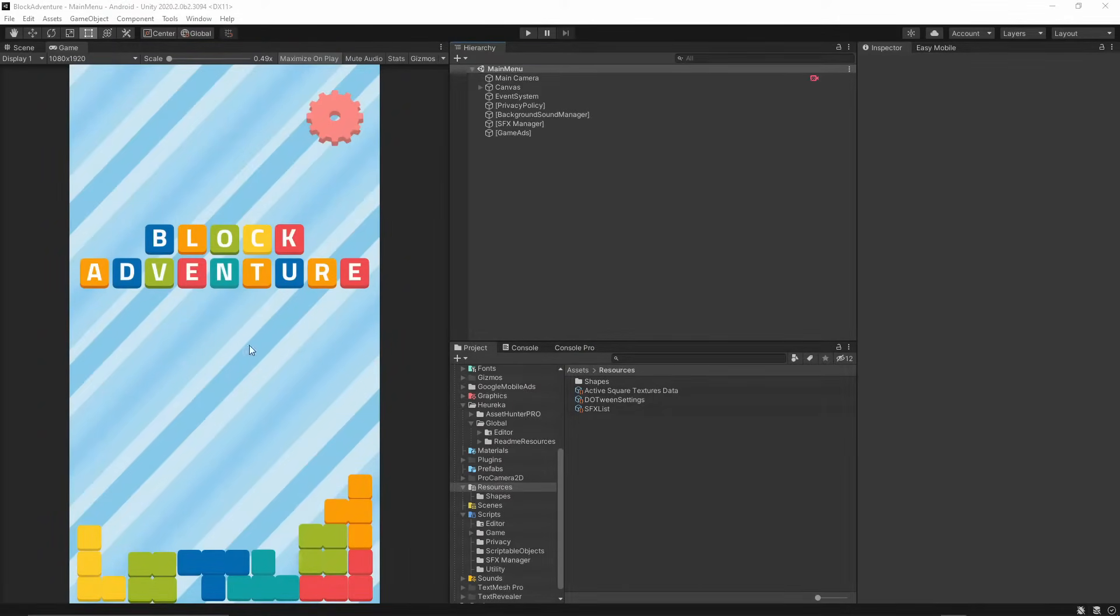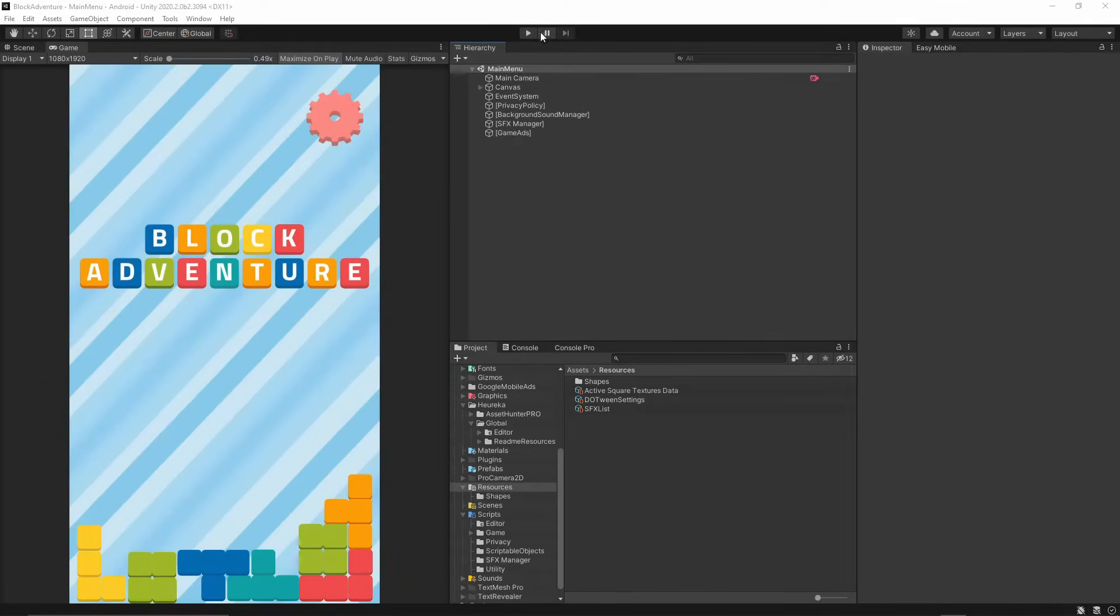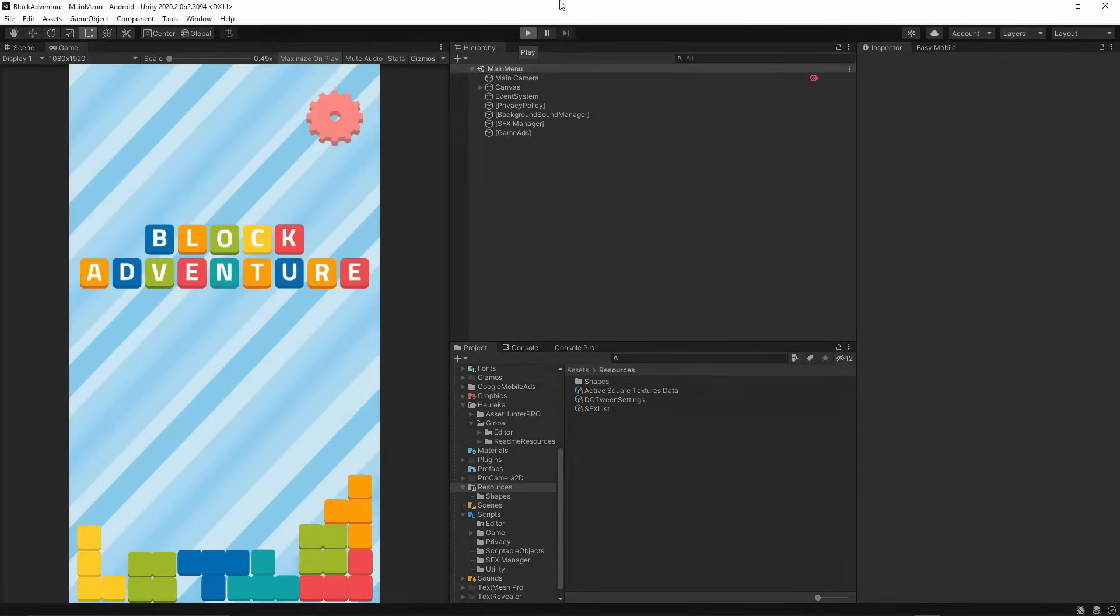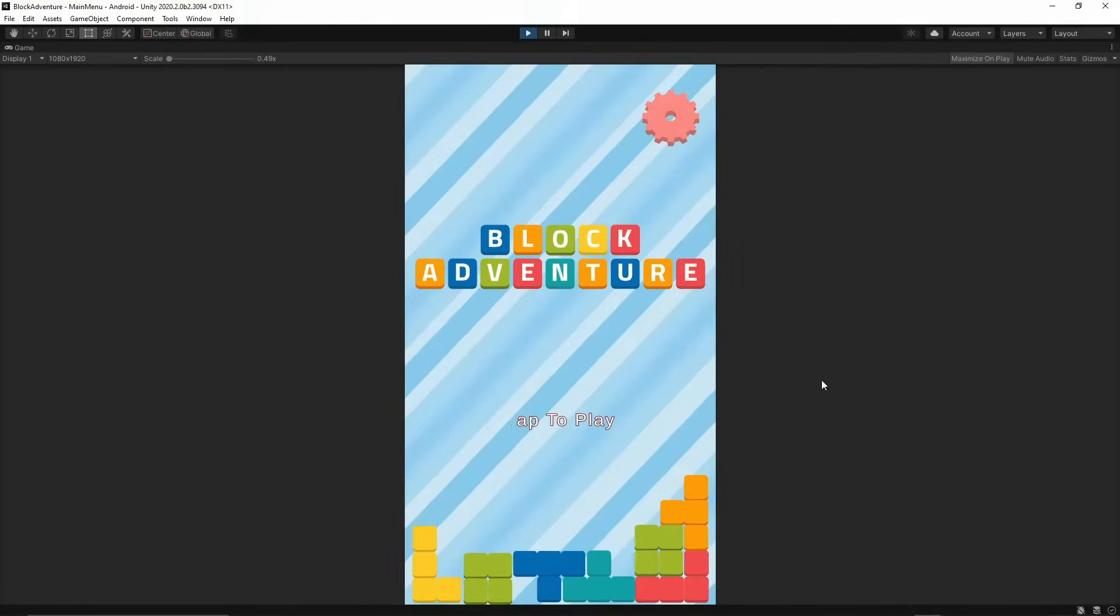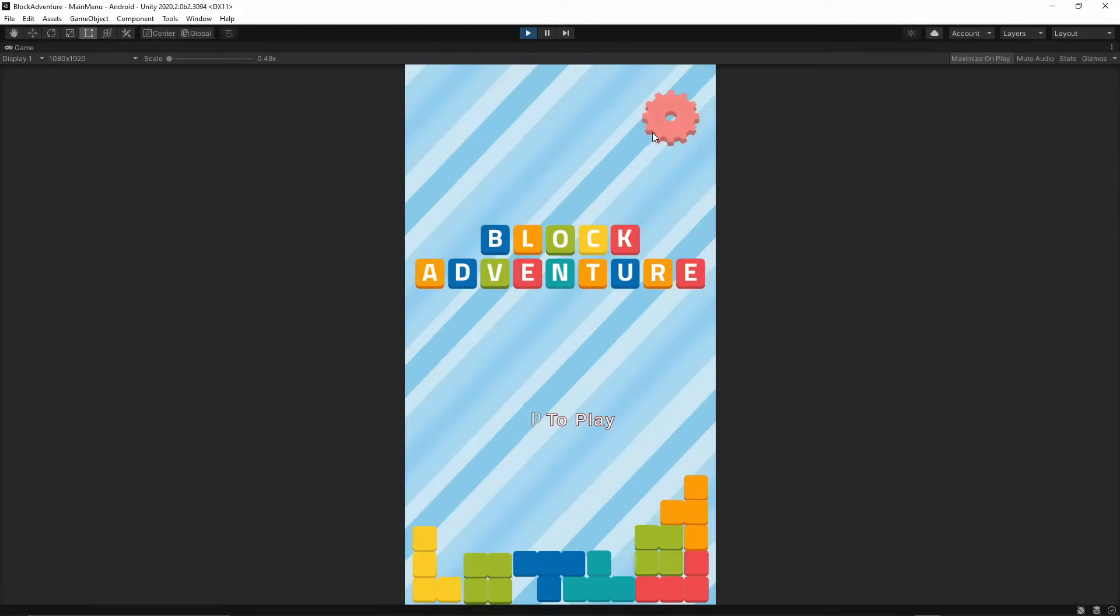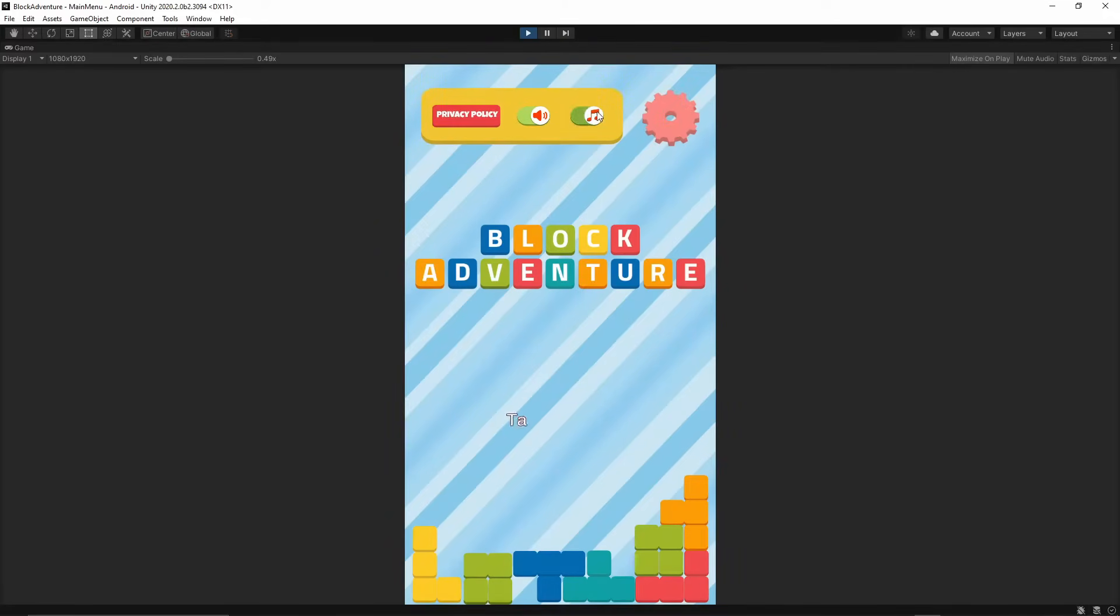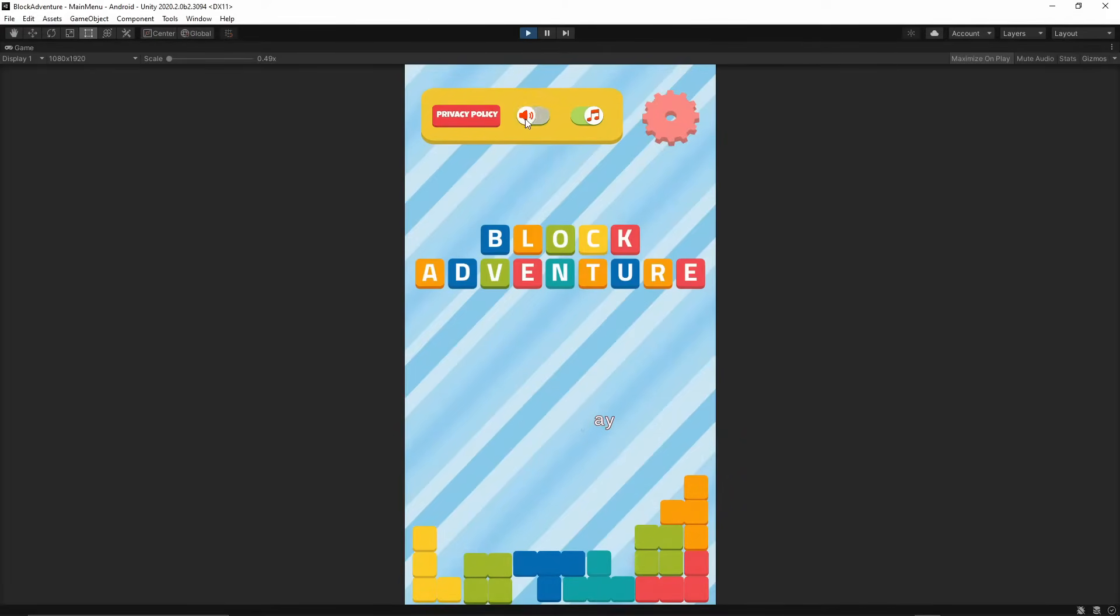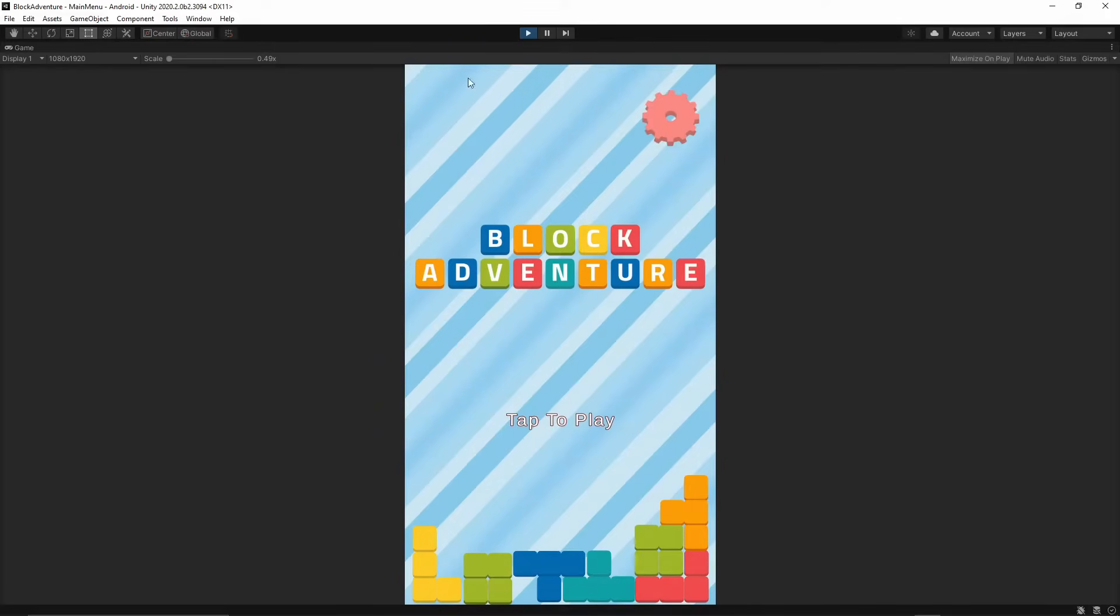Okay, so let me show you exactly what we're going to create. When I hit the play button in Unity, as you can hear there is some background sound playing. We have the settings options and we have a small animation which is playing, so we're going to implement all of this. You can toggle the sounds on and off.